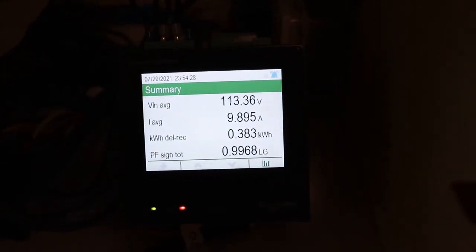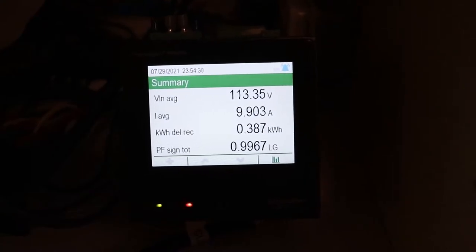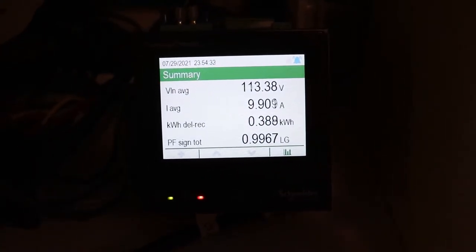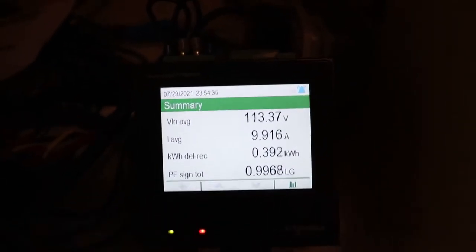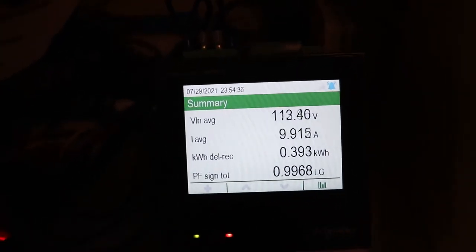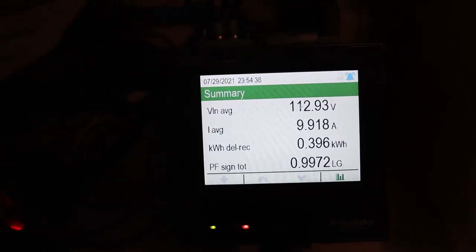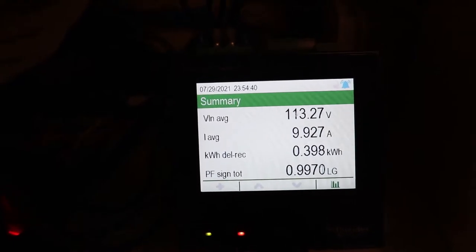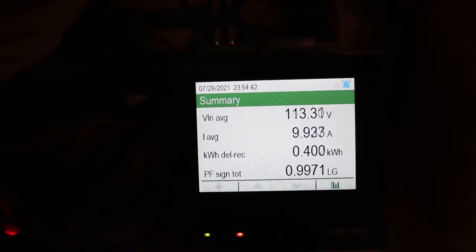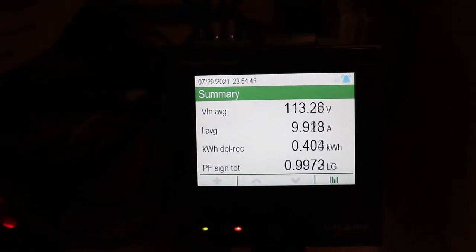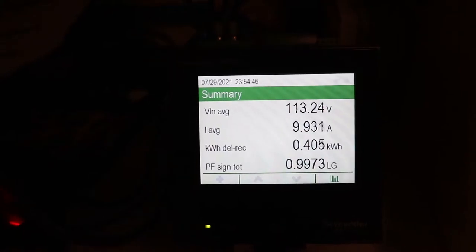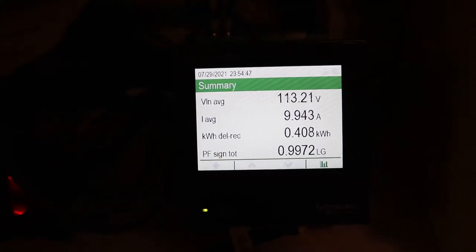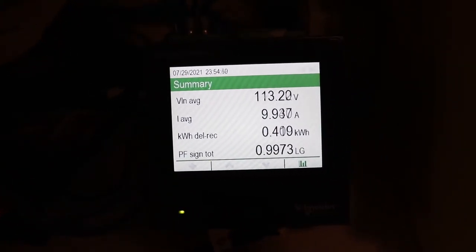So we're getting there now. You got almost 10 amps of load. You see how the voltage has dropped, right? So it was at 123 previously. Now it's dropped down to 112. So the lower the voltage, the more current you need to draw for resistant loads. So that's something to keep an eye on.